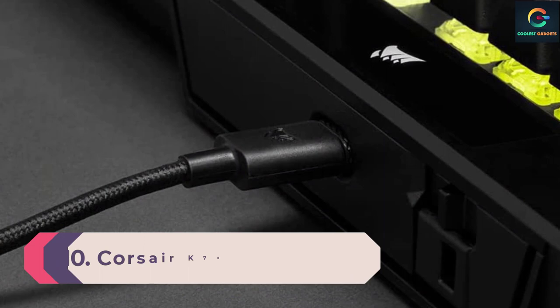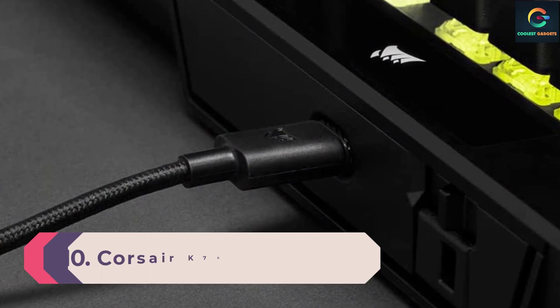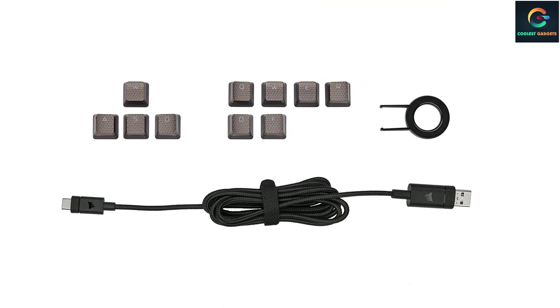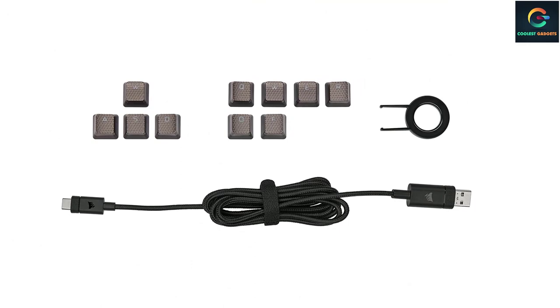Number 10: Corsair K70 RGB TKL. The K70 is one of Corsair's most successful lines of mechanical gaming keyboards, so it makes sense for them to bring the speed of the full-sized model to a TKL form factor. The result is a deck that feels tailor-made for tournament play, boasting 8000 hertz hyper-polling and 4000 hertz key scanning rates.